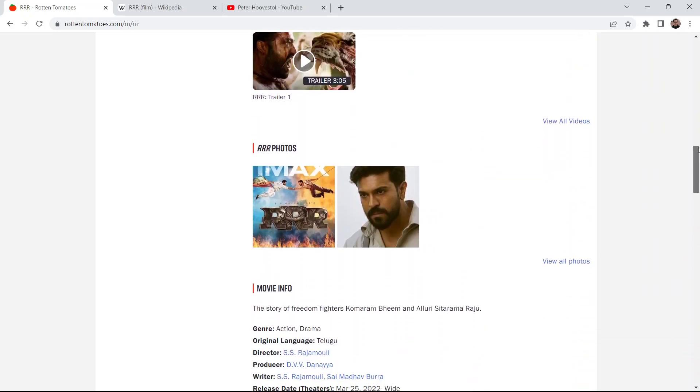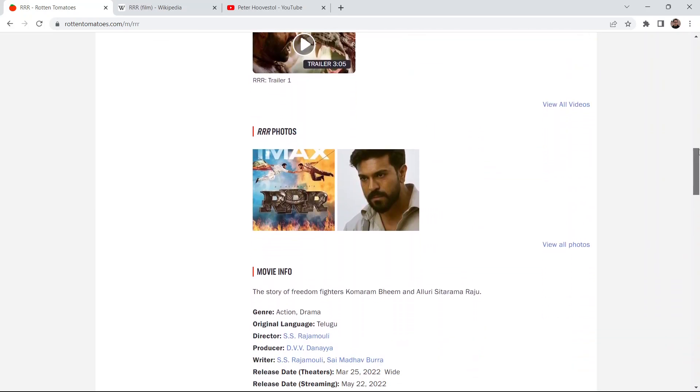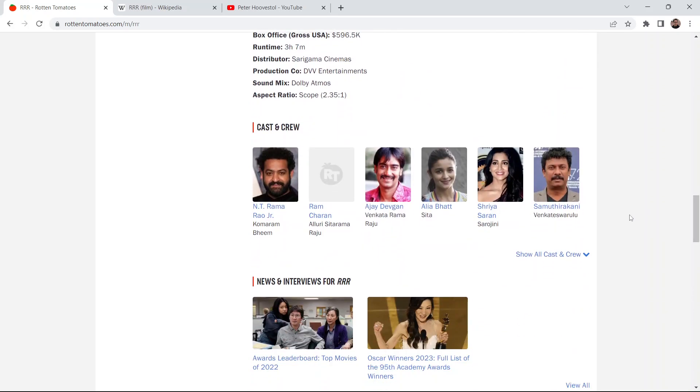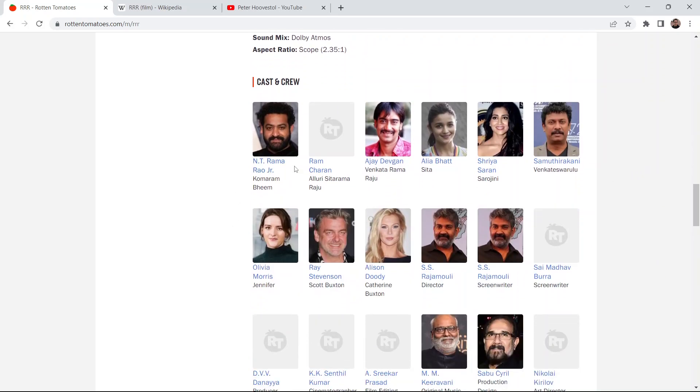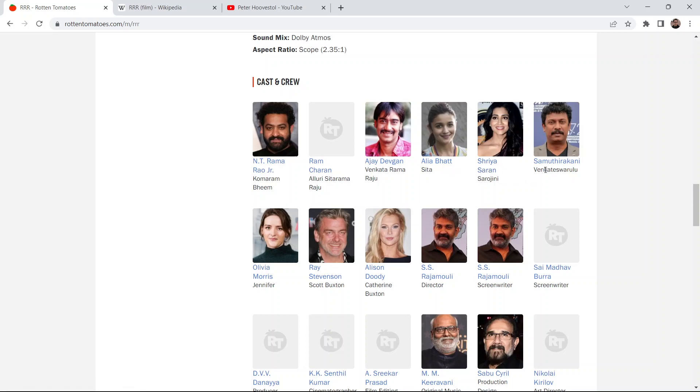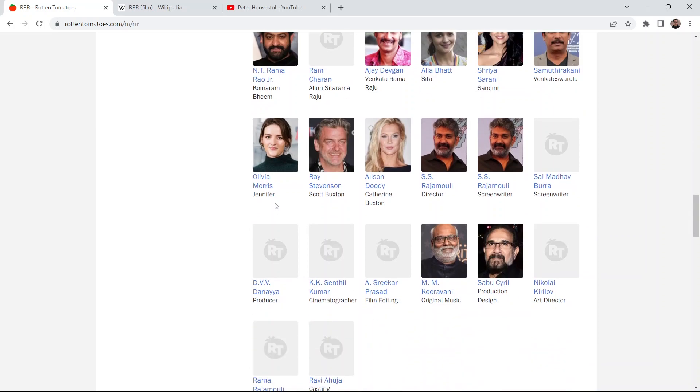This film has a lot of masculine energy. So the film stars N.T. Rama Rao Jr., Ram Charan, Ajay Devgan, Aaliyah Bhatt, Shira Saran, Samuthira Kani, Olivia Morris, Ray Stevenson, Alison Doody.